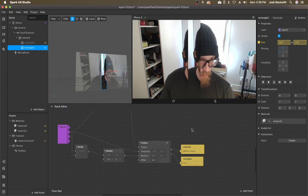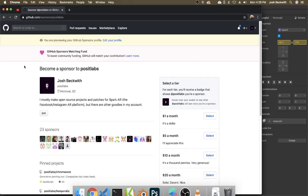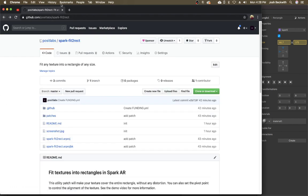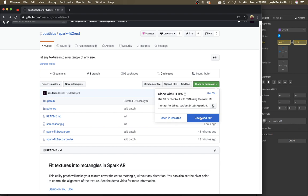So that's it. This project will be up on GitHub, spark fit direct. You can download it with this button.